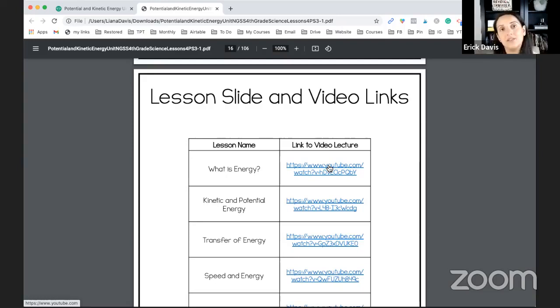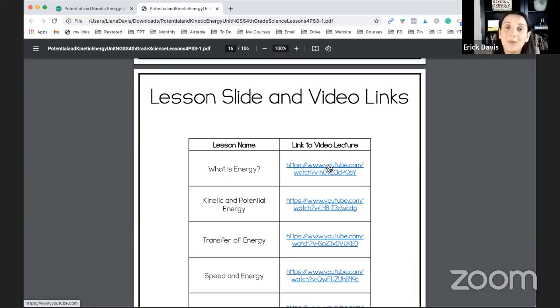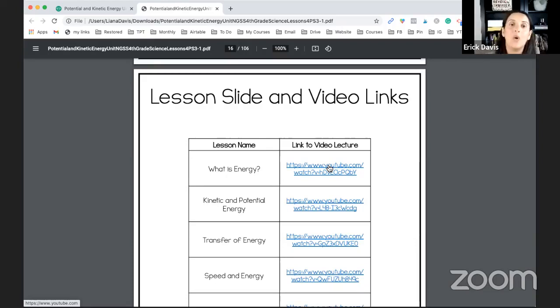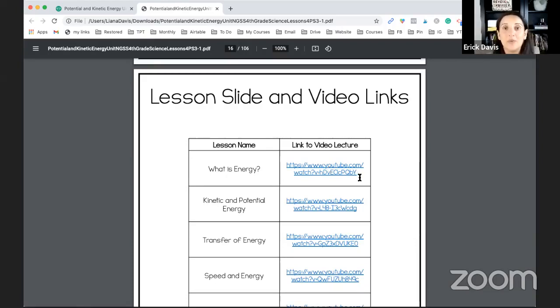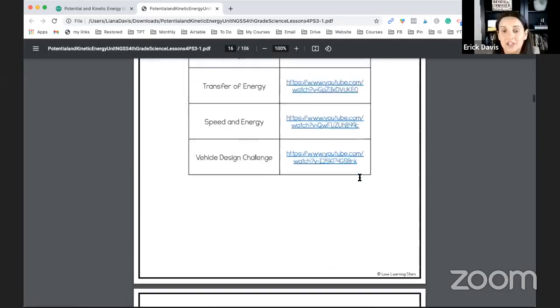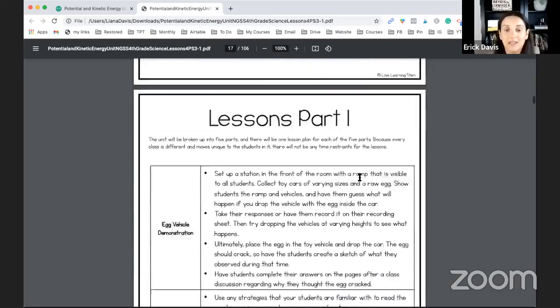You can share that in a Google classroom and say, hey, this is the PowerPoints you missed, or if you want to review, go back and watch these. And so these are going to be really helpful for you. And I think these are like gold, especially when you're in a new grade, and you're teaching something completely new.